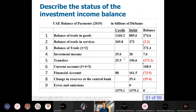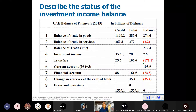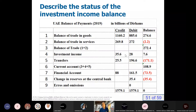Describe the status of the investment income balance. This is the investment income balance. Here, credit is 35 billion dirhams. Where does it come from? It comes from profit earned by UAE citizens investing abroad — the government, individuals, companies, and banks invest abroad, so they earn a profit.